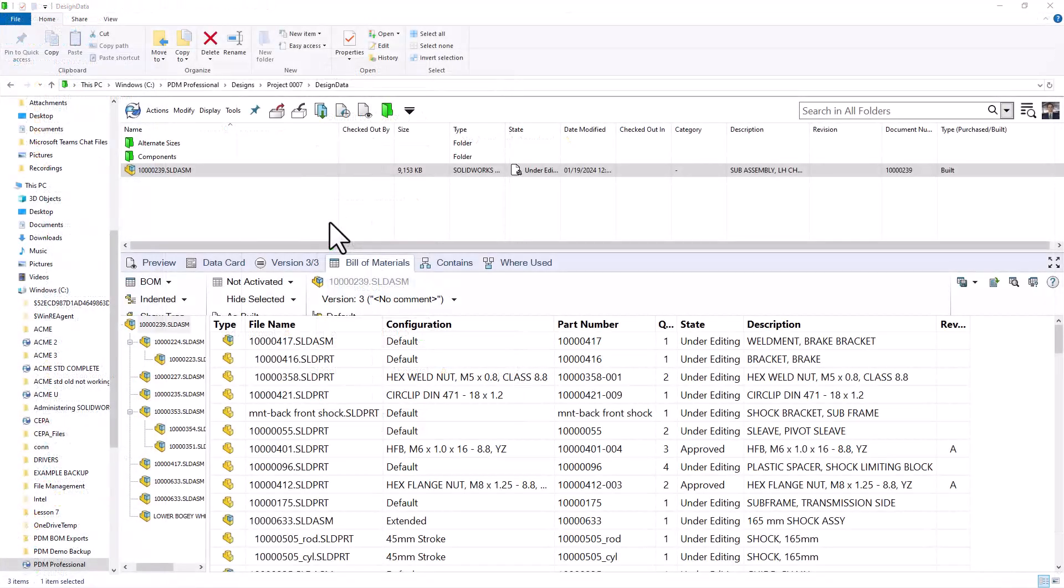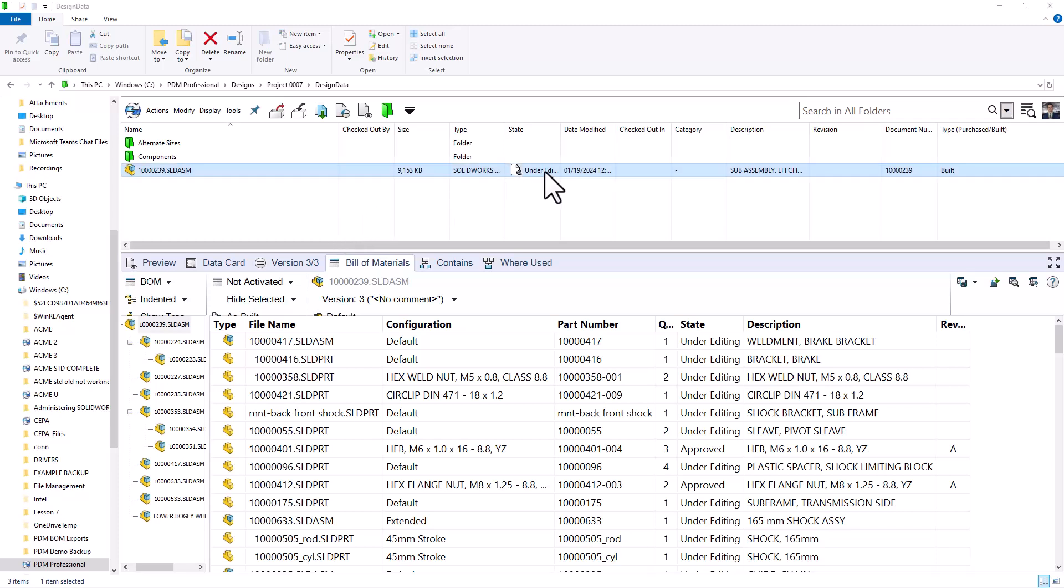In my vault, I have an assembly here, and we can see the bill of materials below. The assembly is currently in the under editing state, so we will push it through the workflow to the approved state. Once in the approved state, we can navigate to the PDM BOM exports folder on my C drive to see the output file.